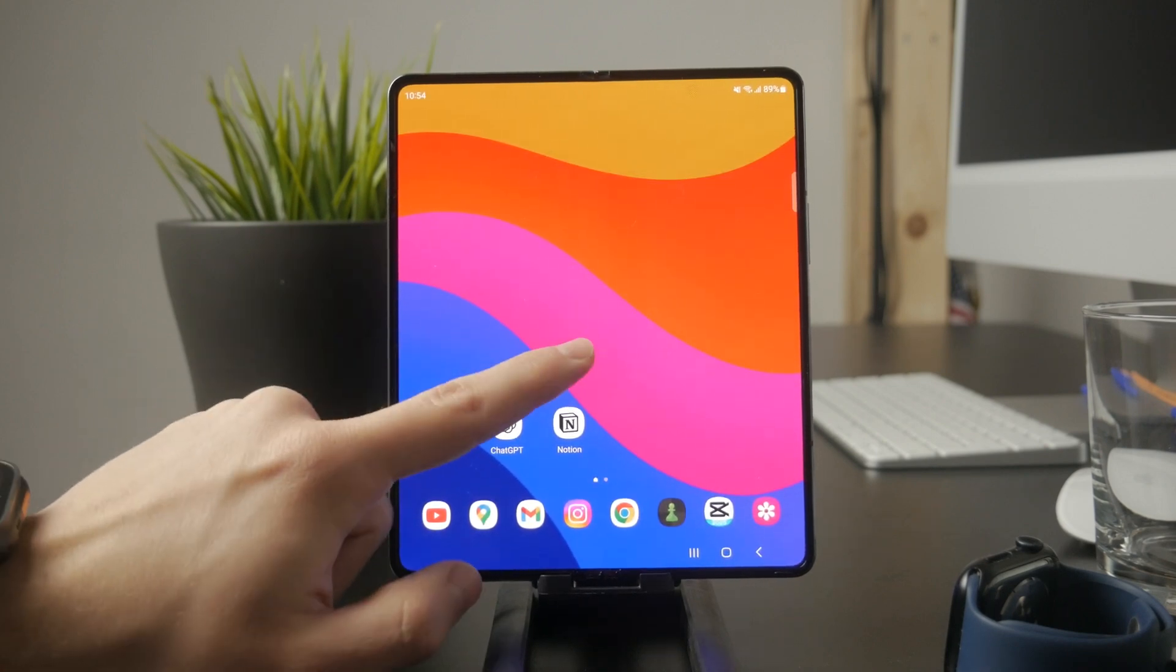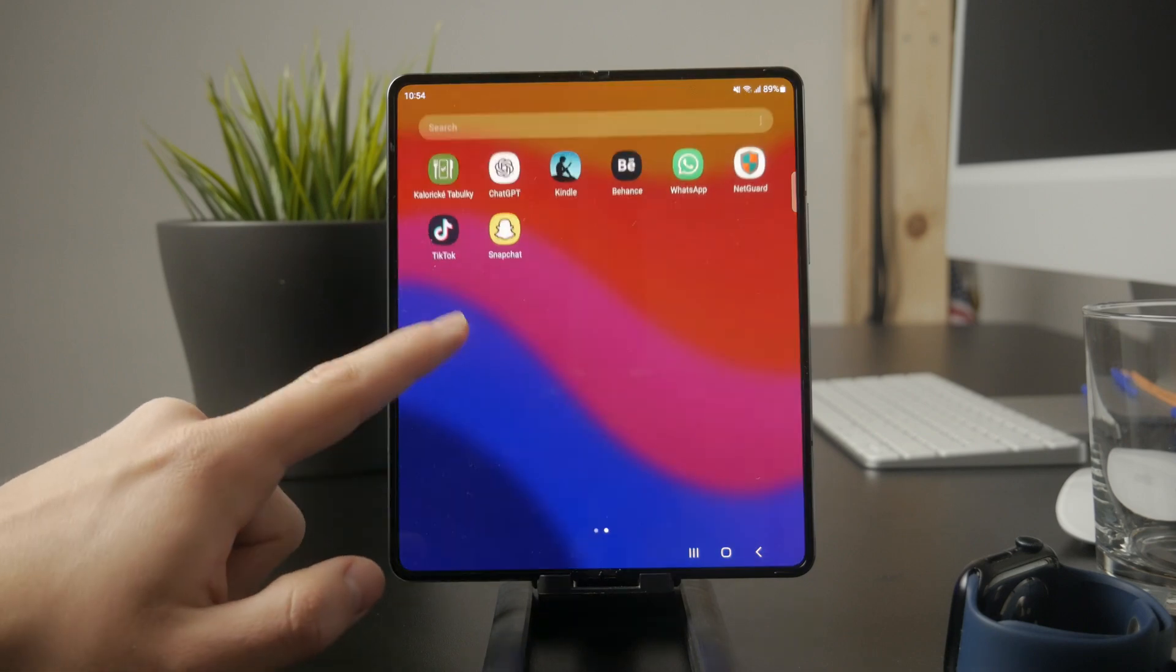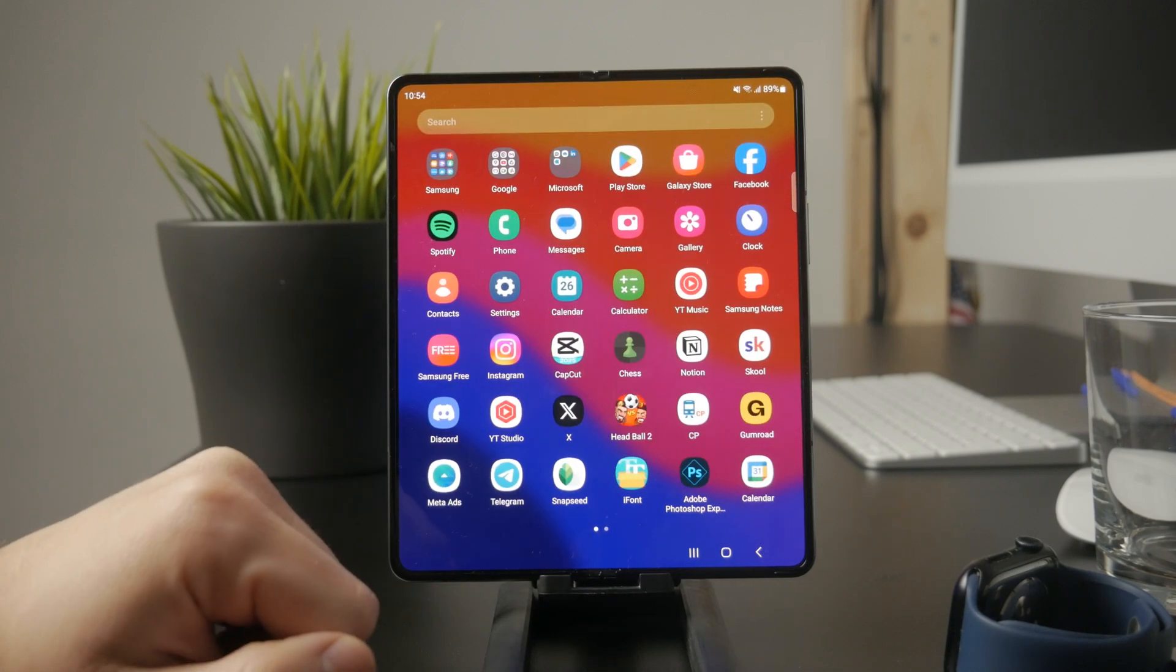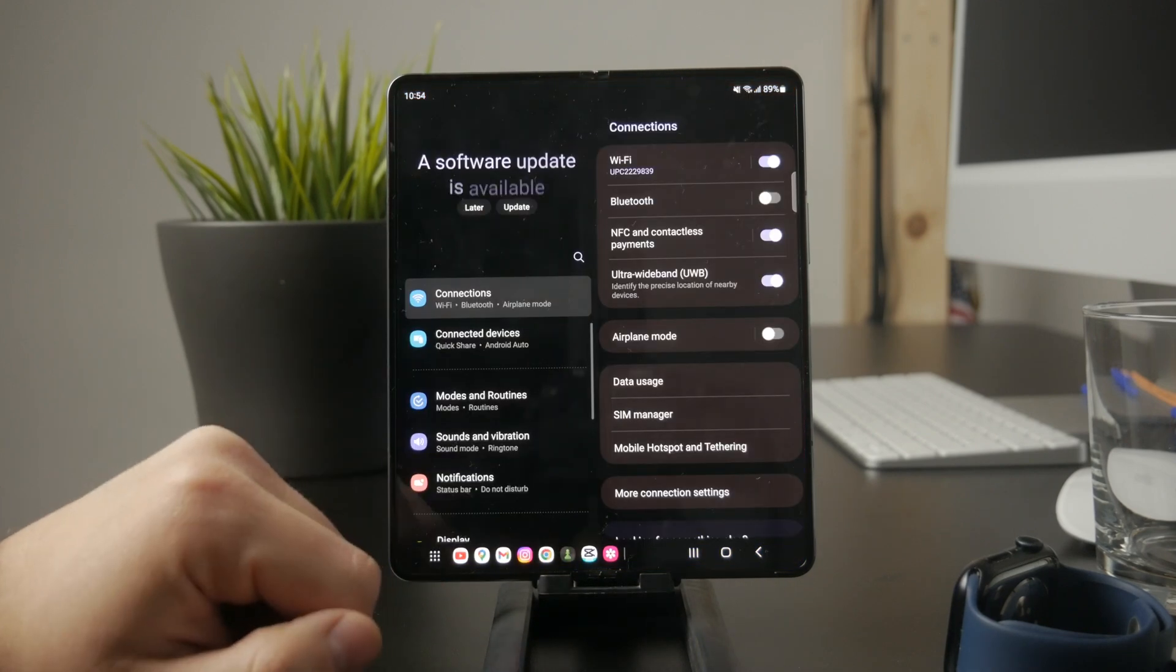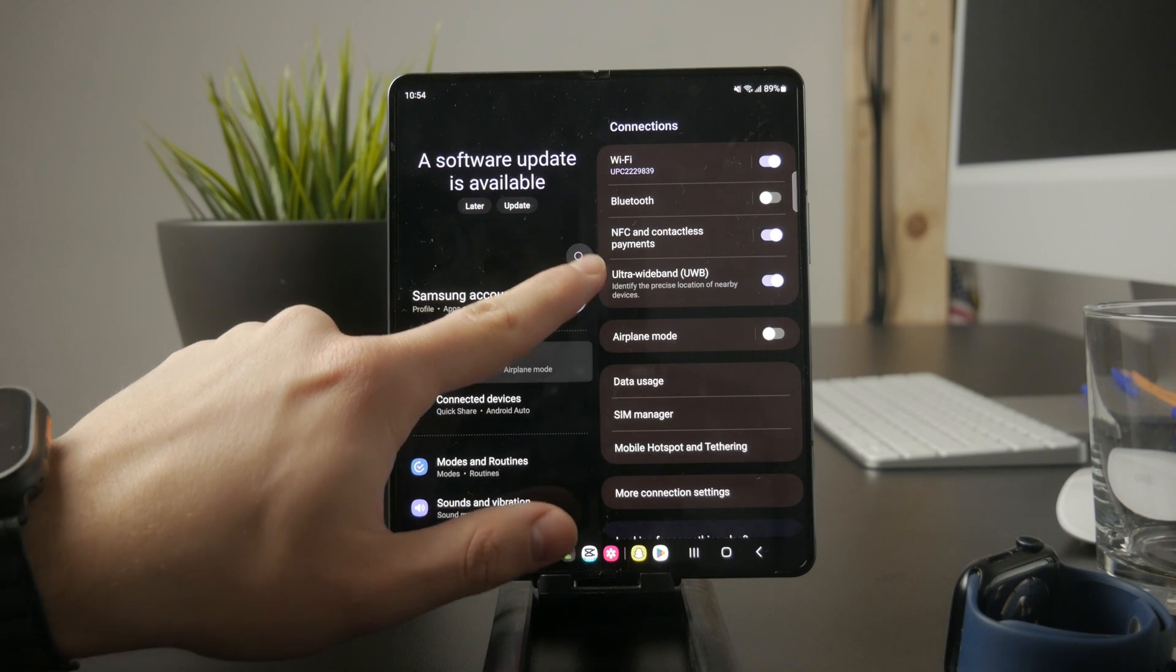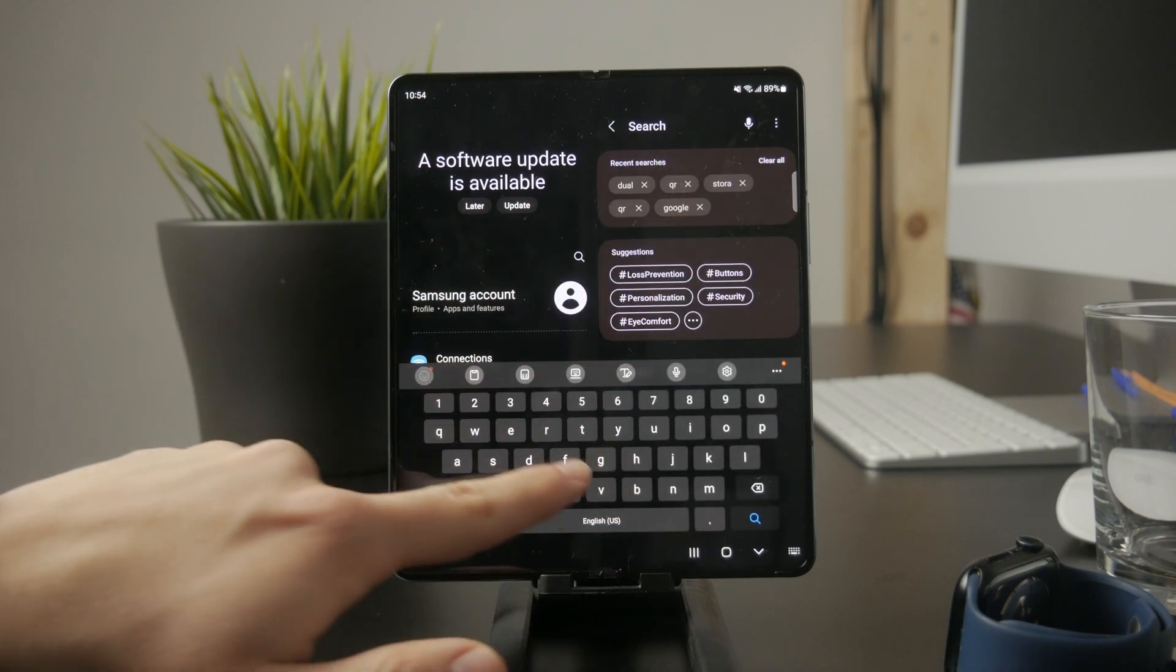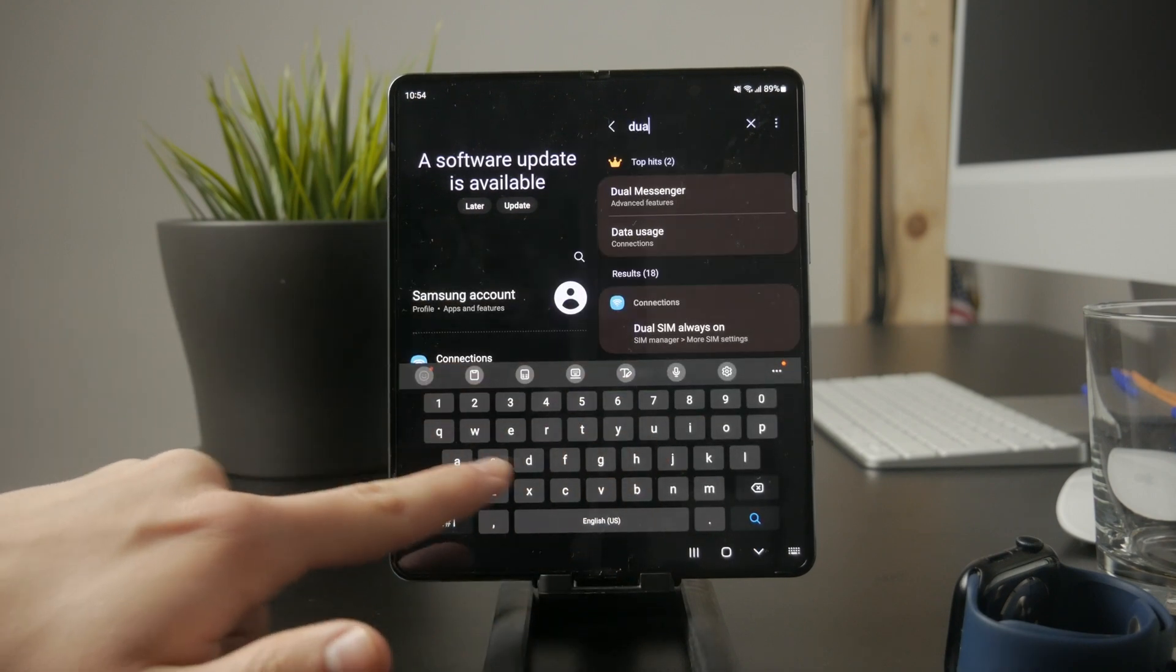A better option on some Android devices is dual messenger or app cloning. You can check for this feature by opening Settings and searching for dual messenger or something similar.